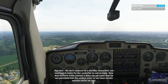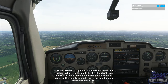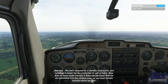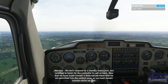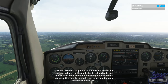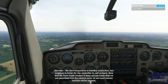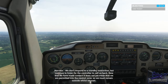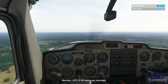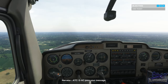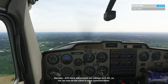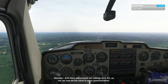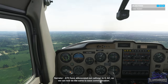We don't respond to a standby instruction, but continue to listen for the controller to call us back. Now that we have made contact, it does not yet mean that we are permitted into the control zone, so we must remain outside whilst we wait. 'Golf Alpha Charlie, pass your message.' ATC have abbreviated our callsign to Golf Alpha Charlie, so we can now do the same to ease communication.